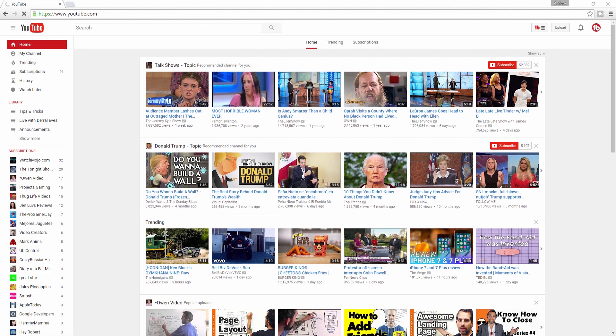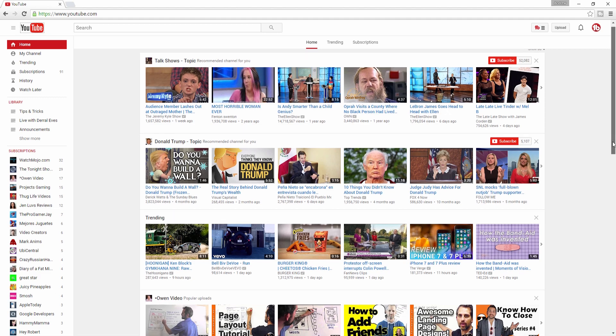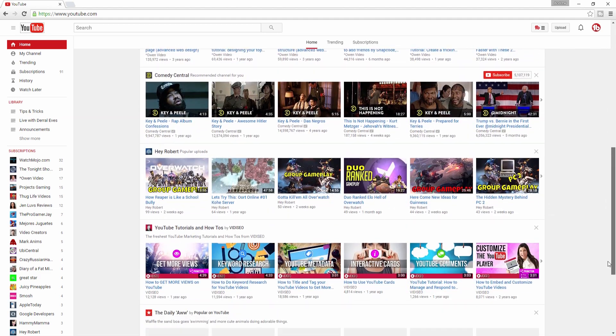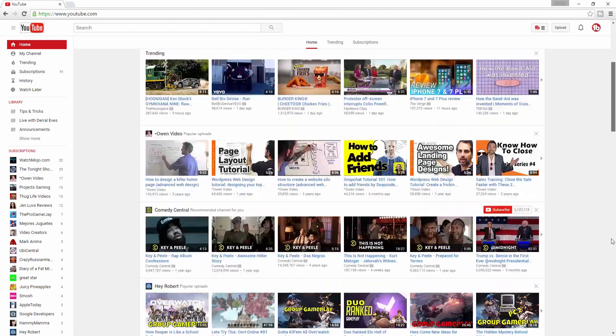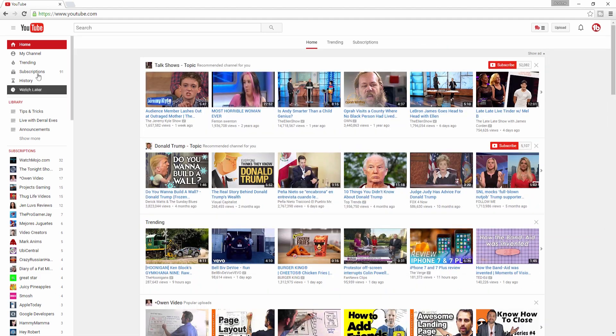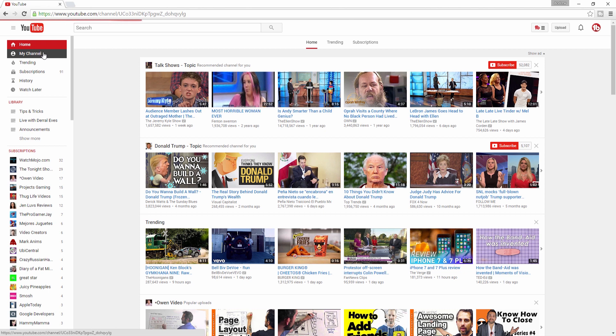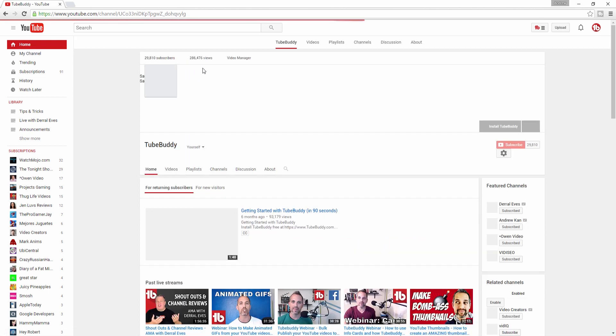YouTube's website was designed for video viewers but not necessarily creators. It can take several clicks to get to the most common creator pages.